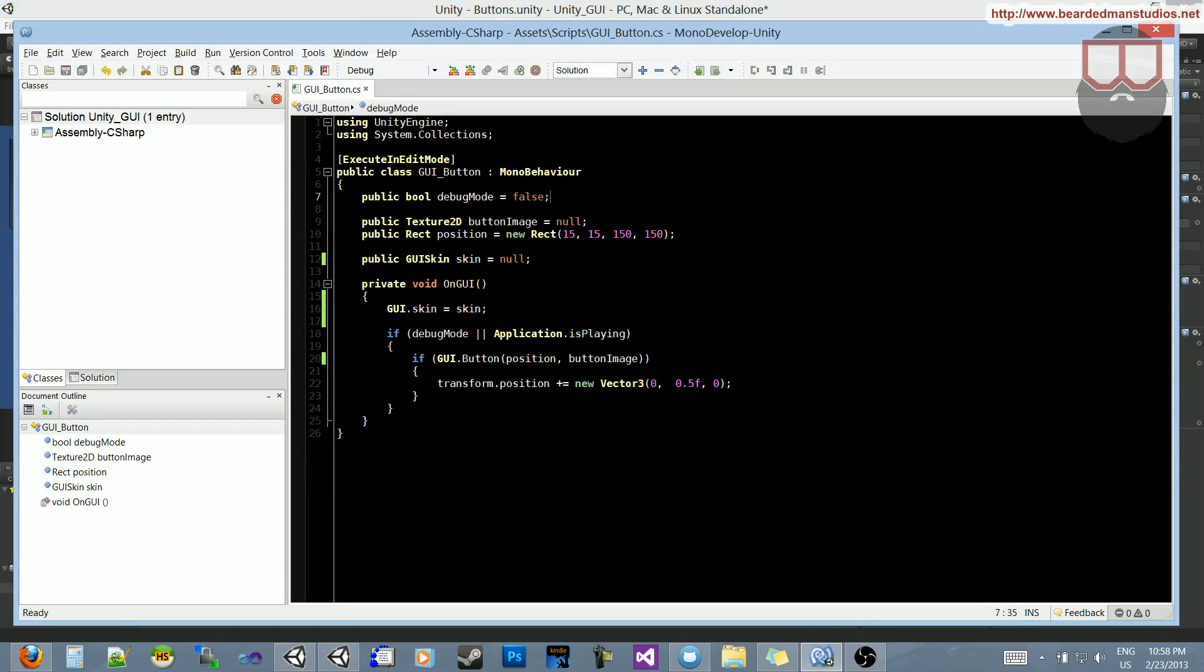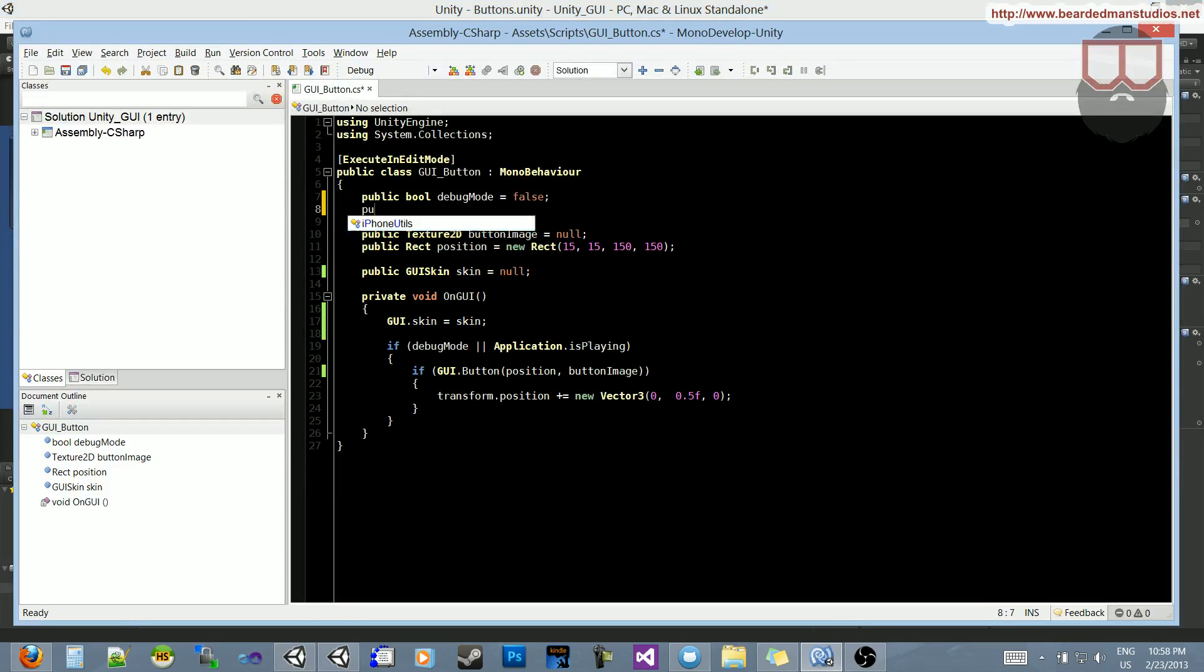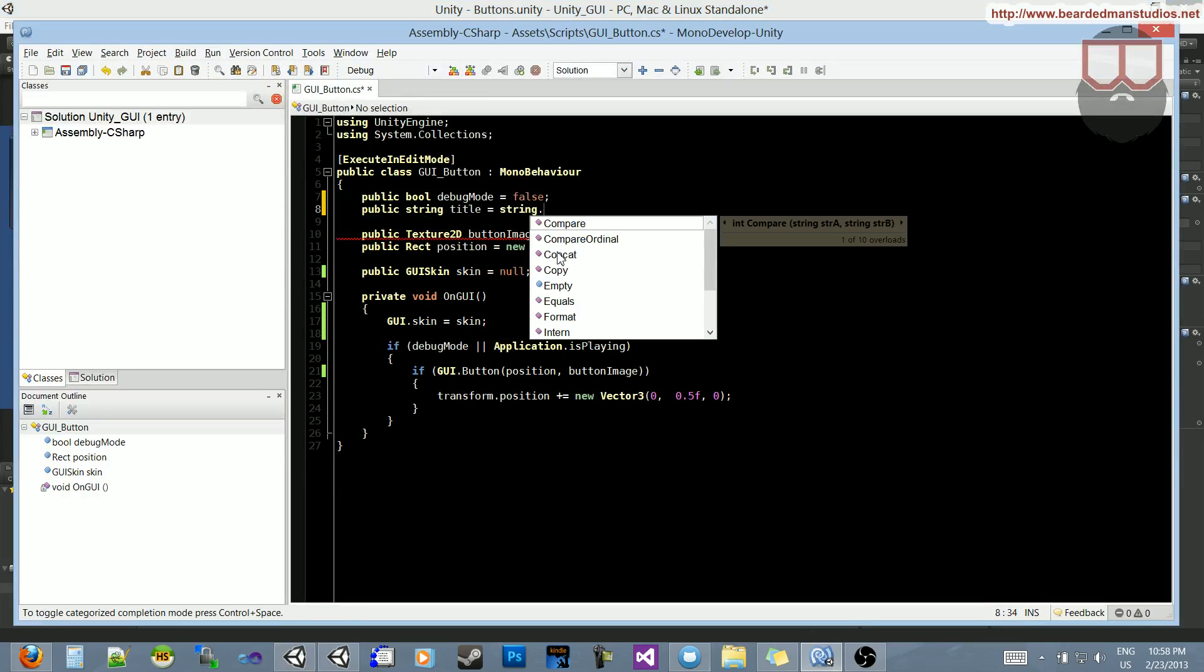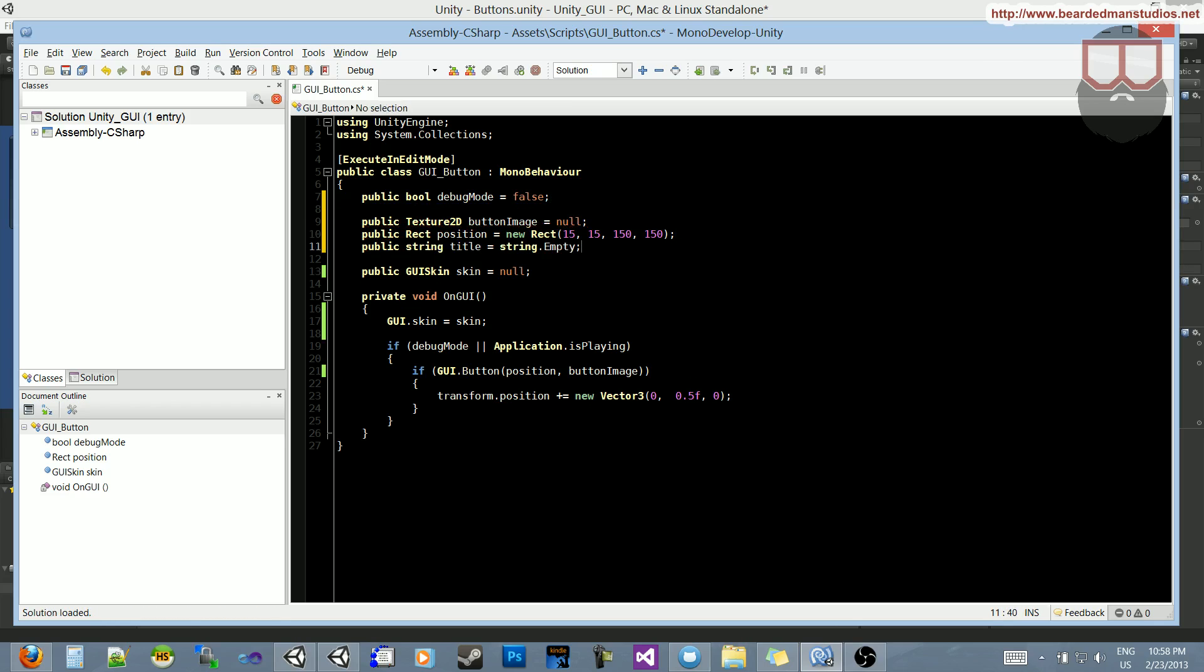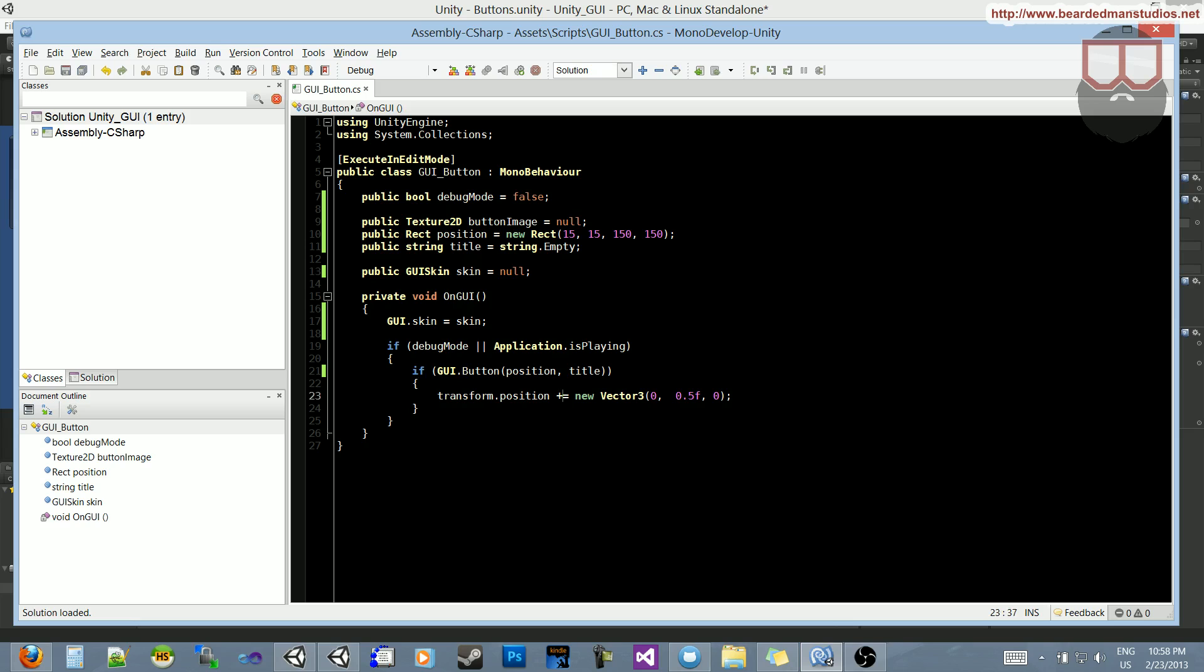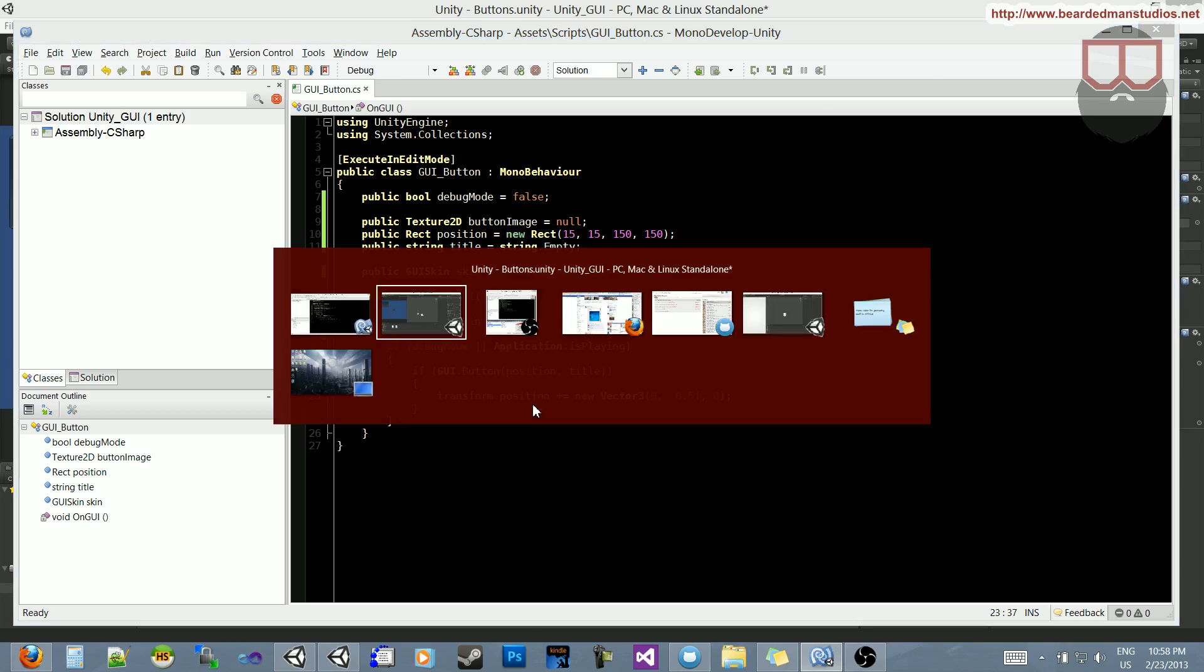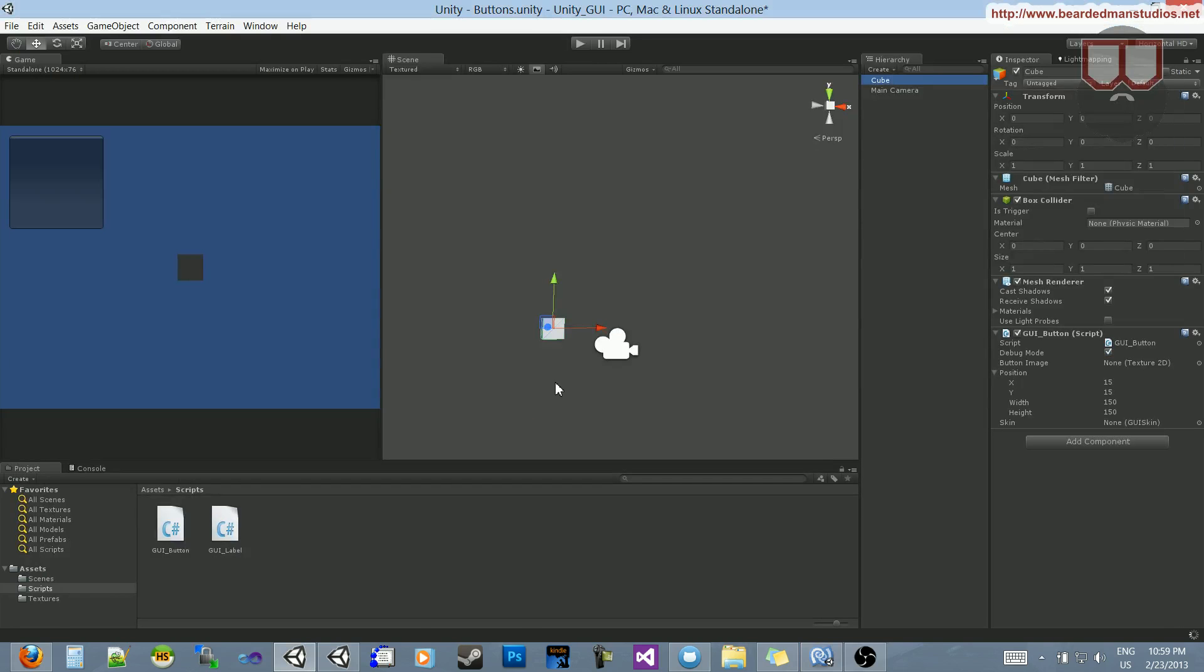I'm going to add a string here, so public string title is equal to string.empty. So, we create an empty string there, and the title is going to replace the button image that you see there. So, let's jump back. Let's put in a title. Let's just call it MyButton.